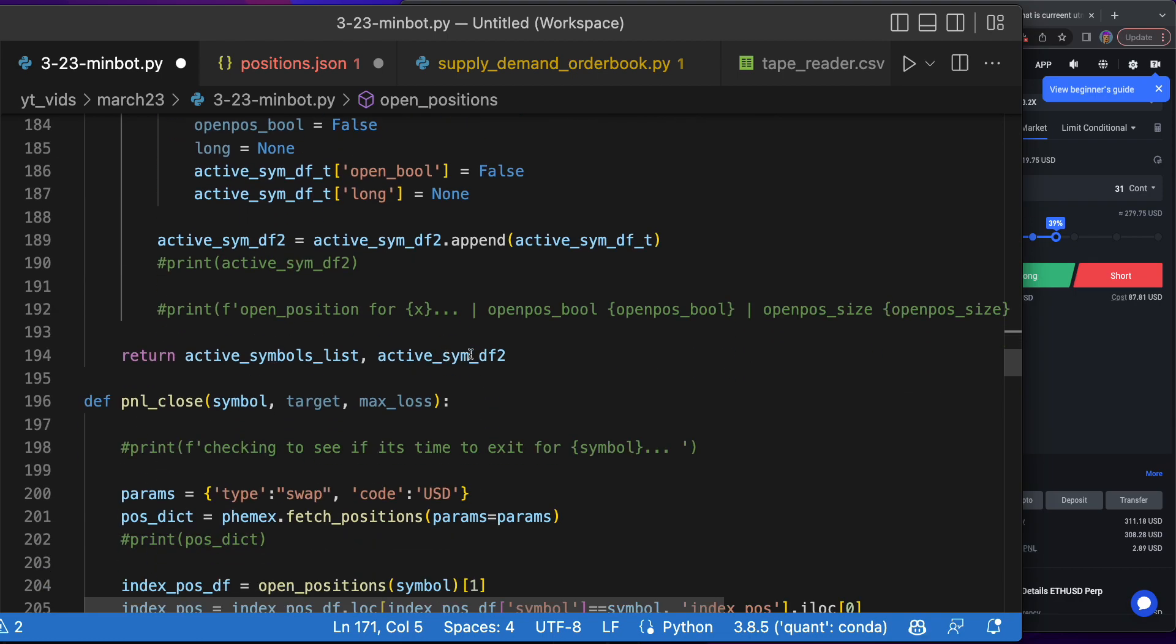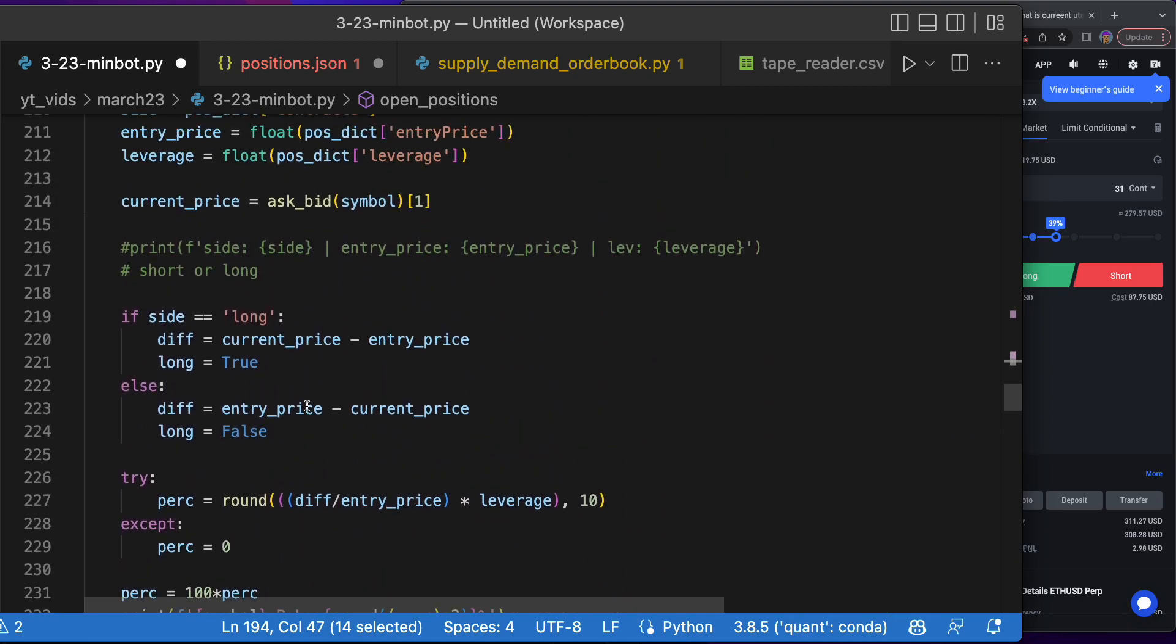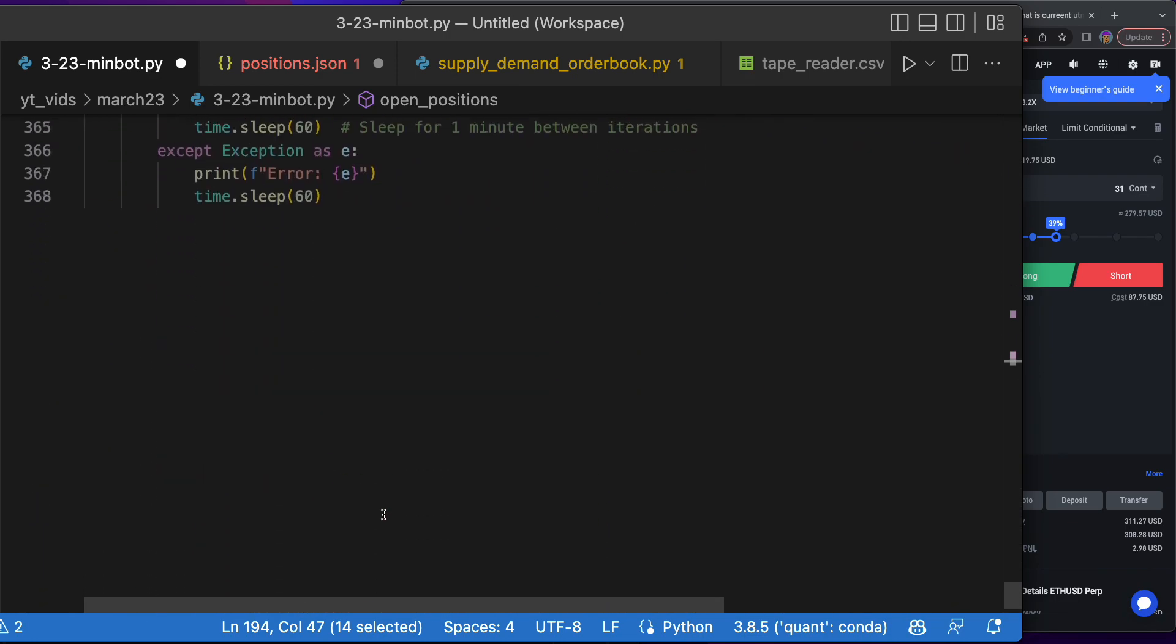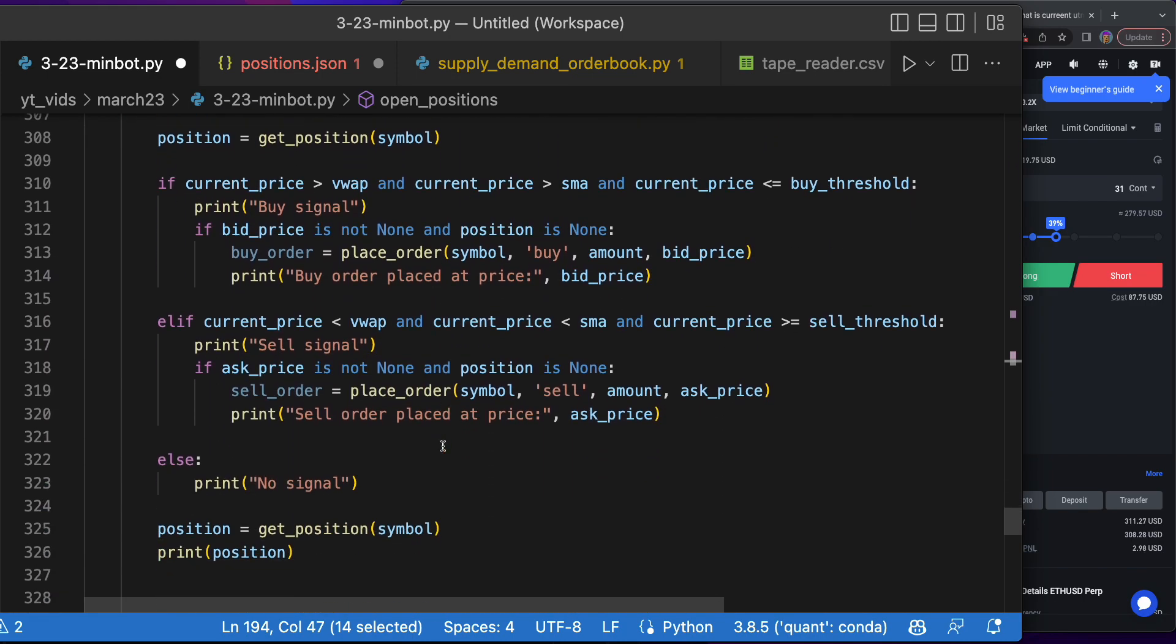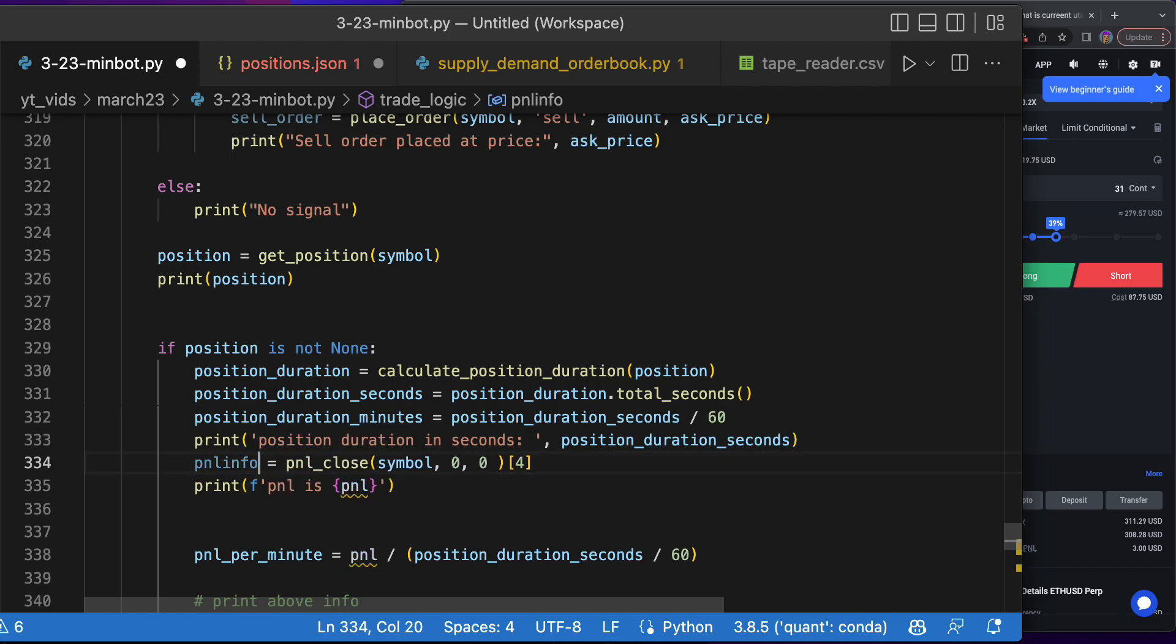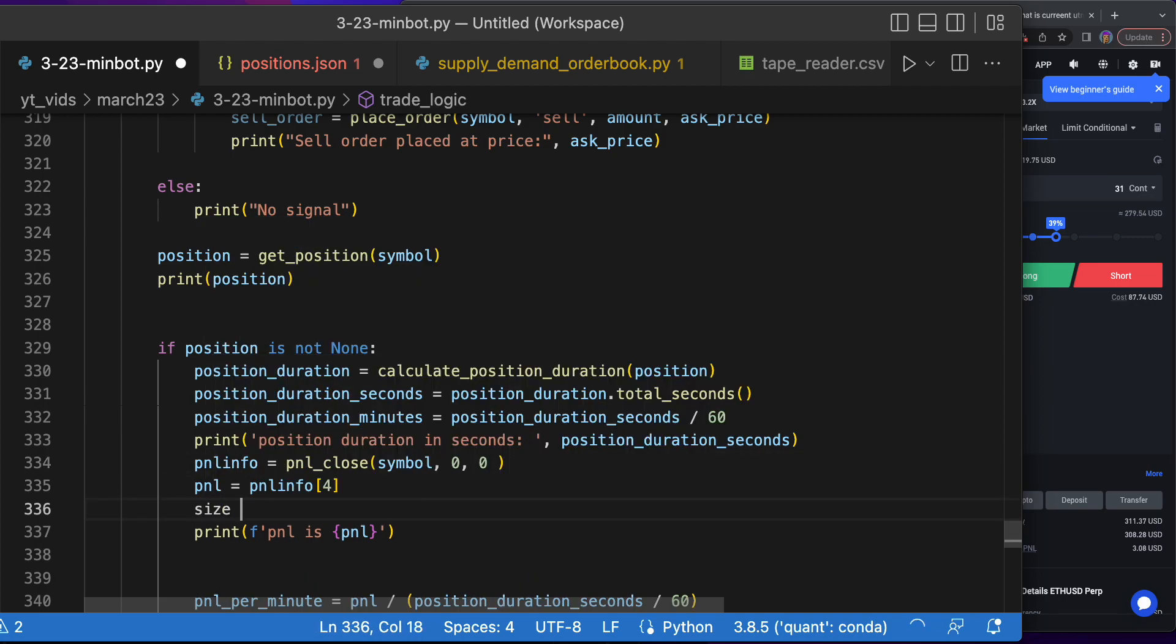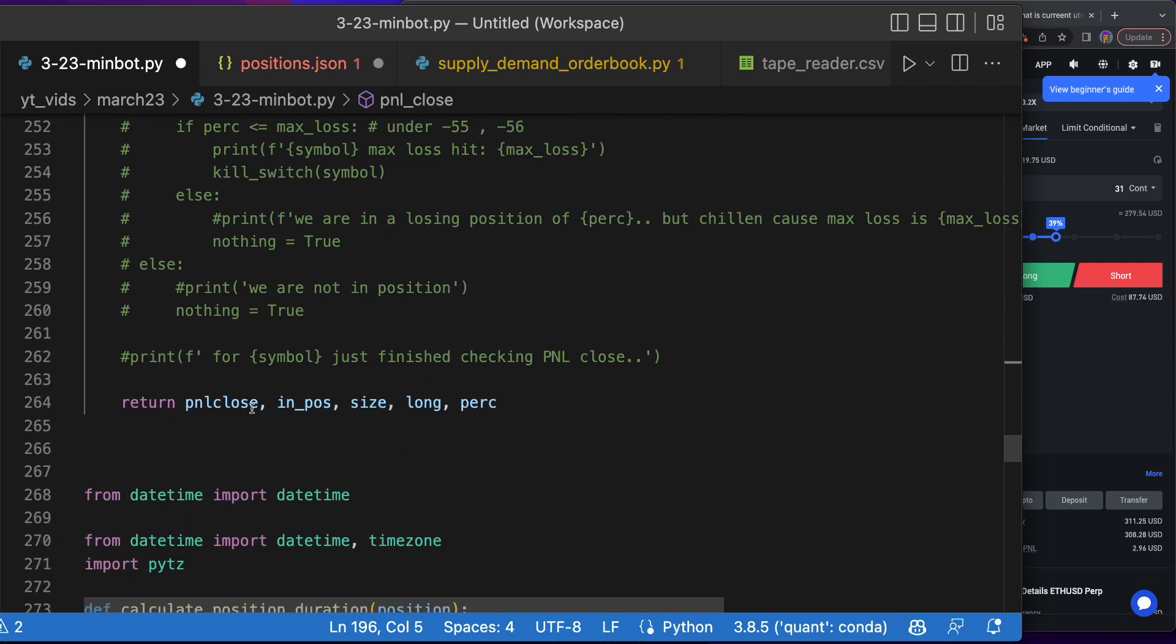We'll get the active symbols here and all this code's in the bootcamp. In order to get the active symbols df2, we just need to call it. This actually shows us the size as well here in pnl_close. Why don't we just use the pnl_close? It's 0, 1, 2, so let's do that.